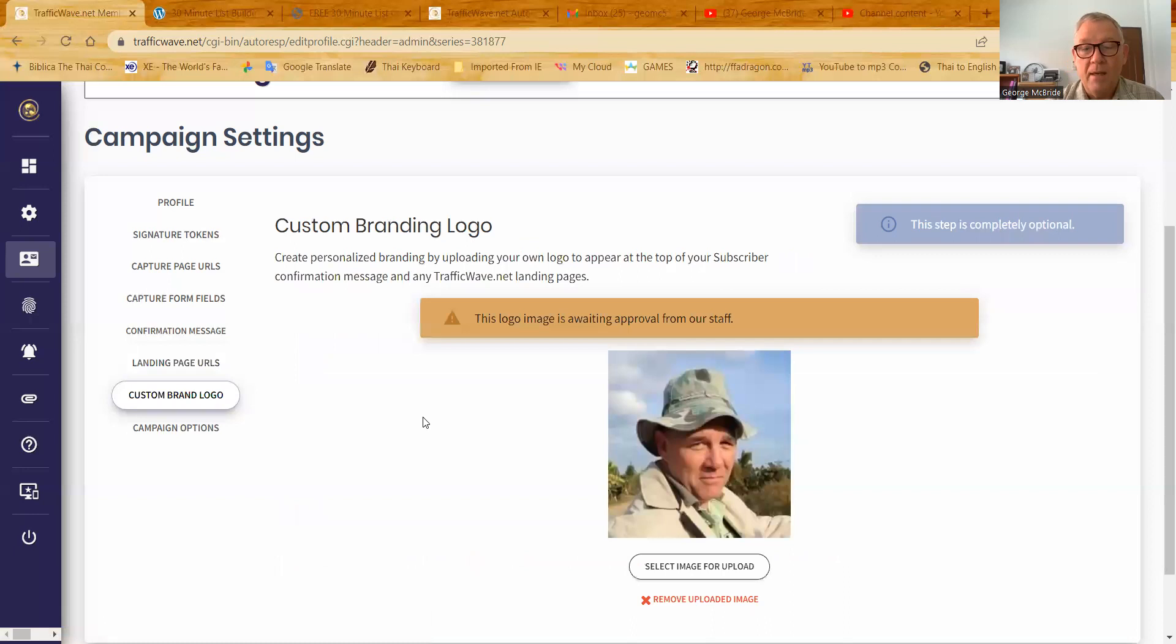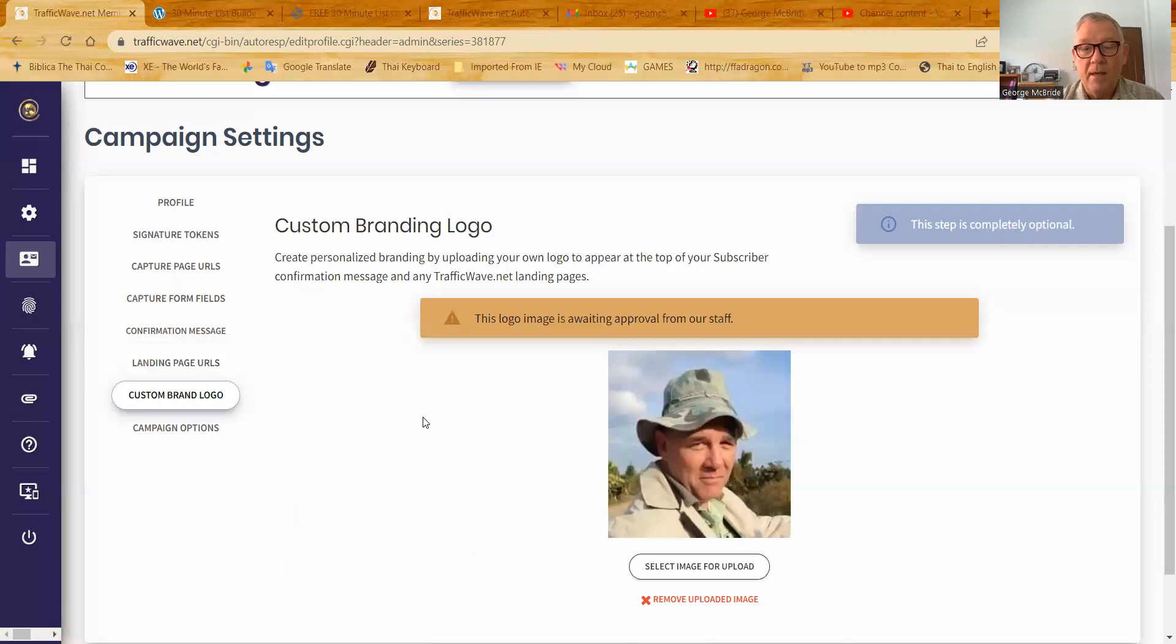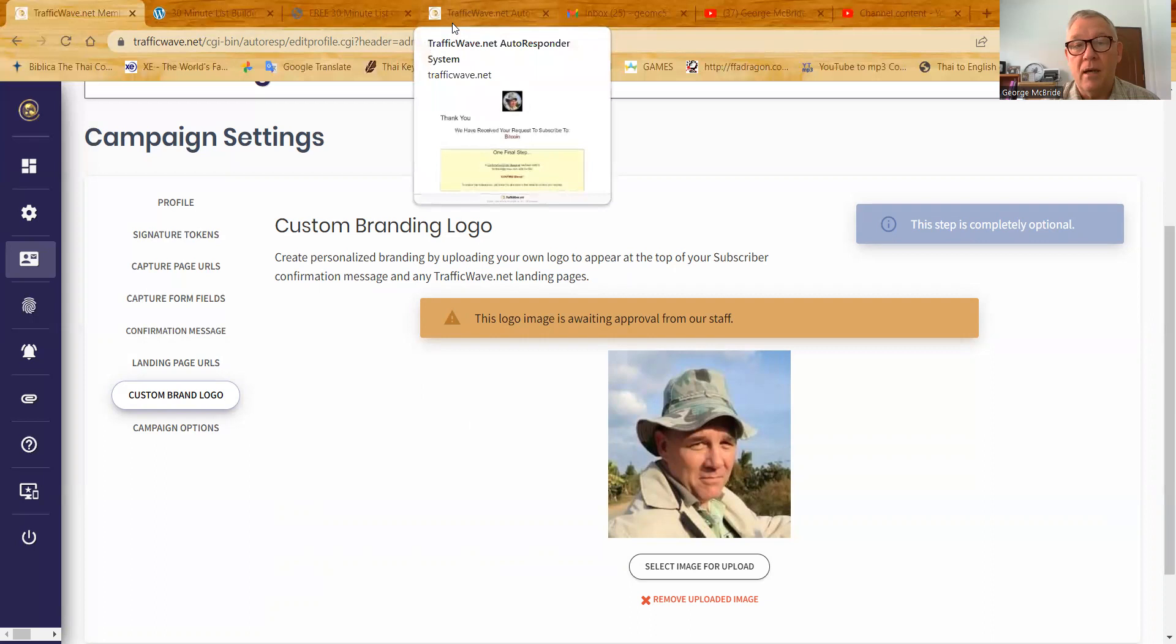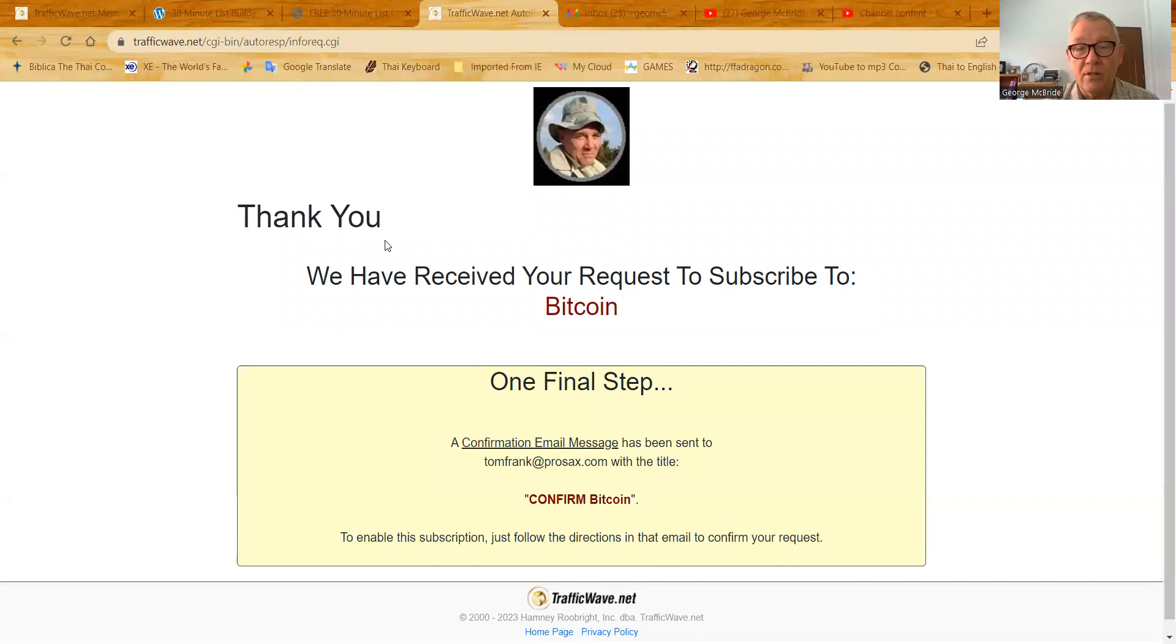Now I want to show you one other thing and that's custom brand logo. Here I uploaded a custom brand logo here and this logo shows up on landing pages. Now in the 30 minute list challenge, I have this logo in my Bitcoin offering. I have a different logo, but I want to show you the Bitcoin default traffic wave, default landing page. When a person subscribes and hits the submit their information, name and email, it'll come to this page here. Now you can see this is the default.